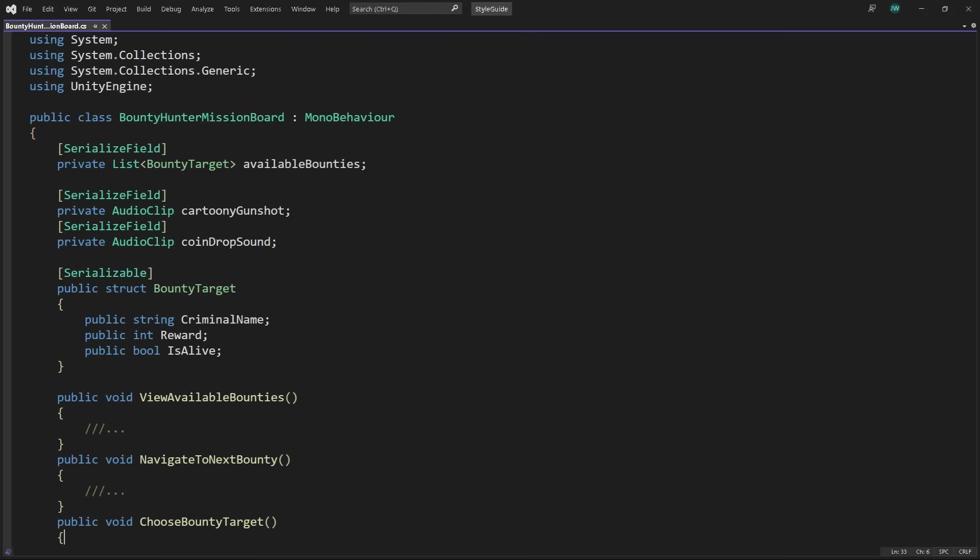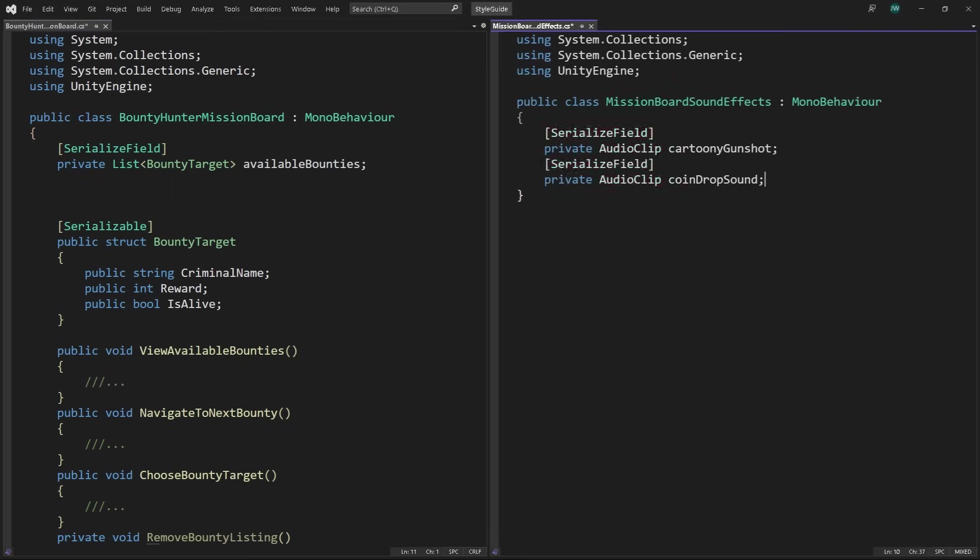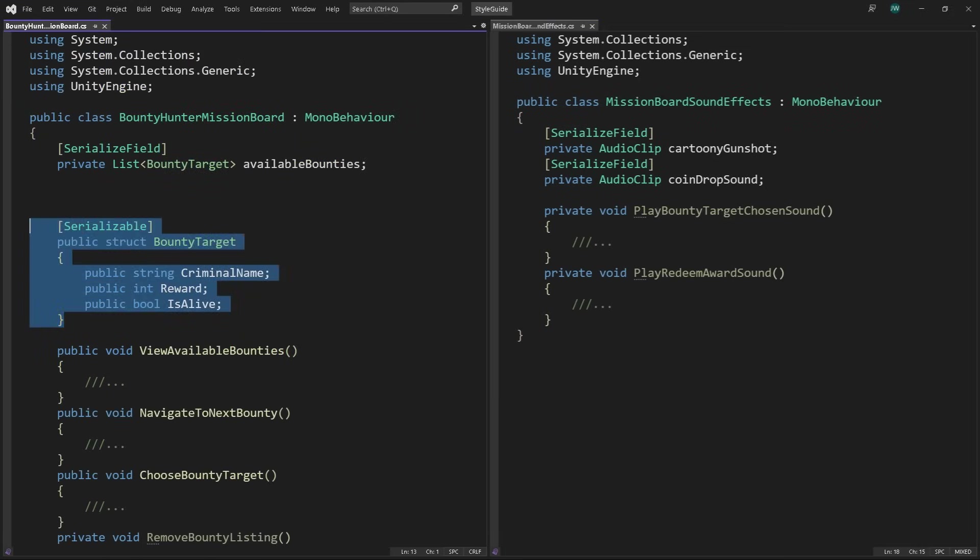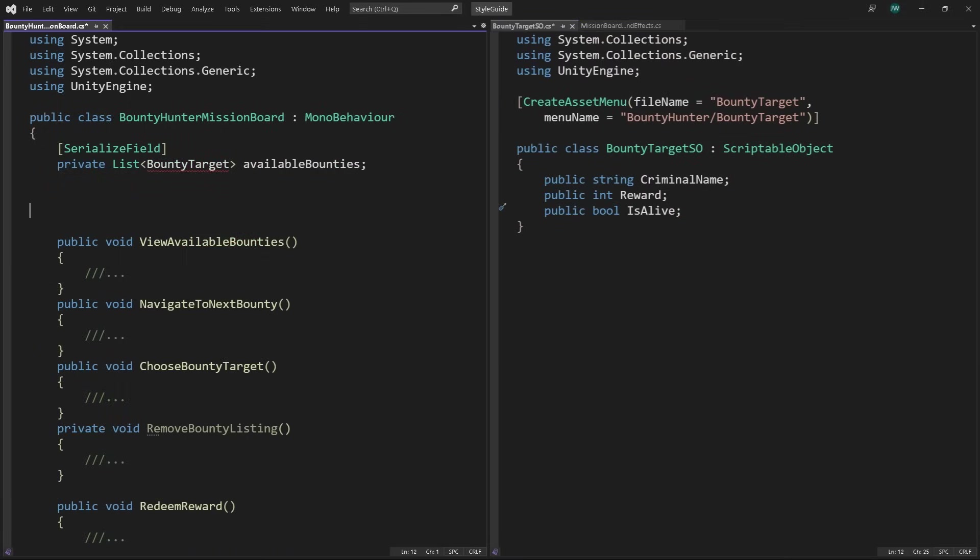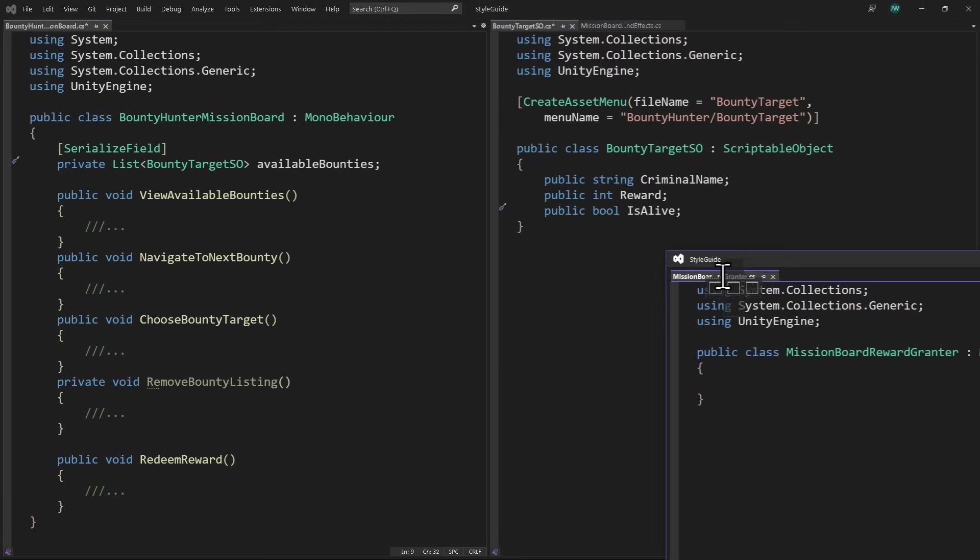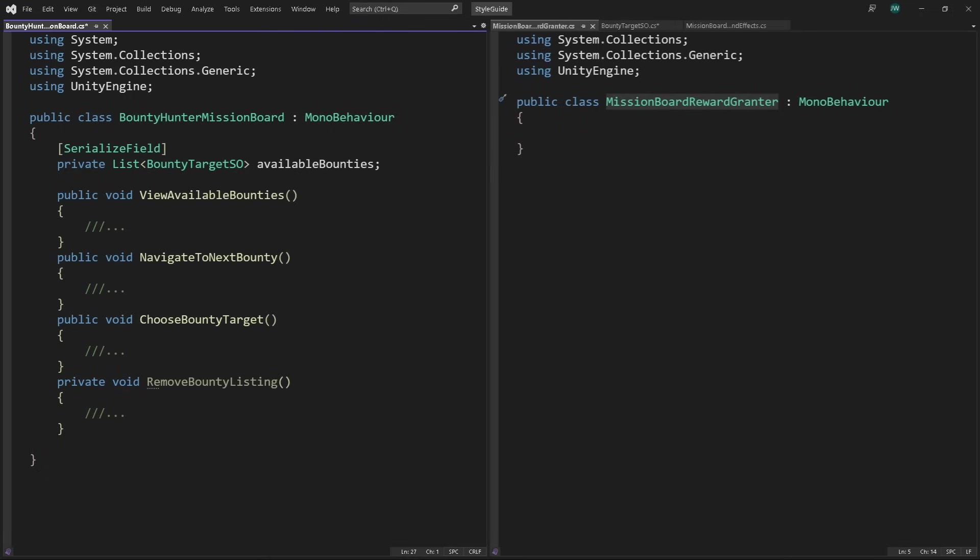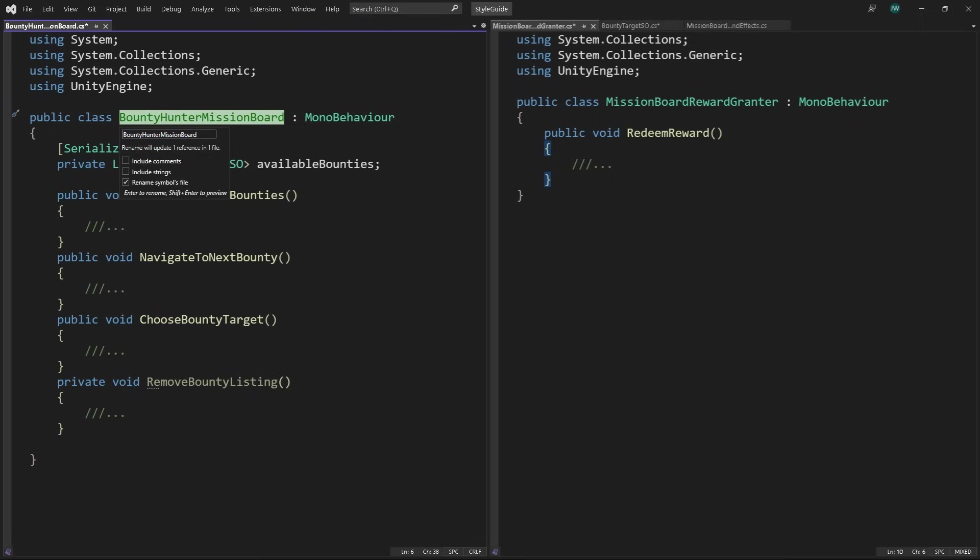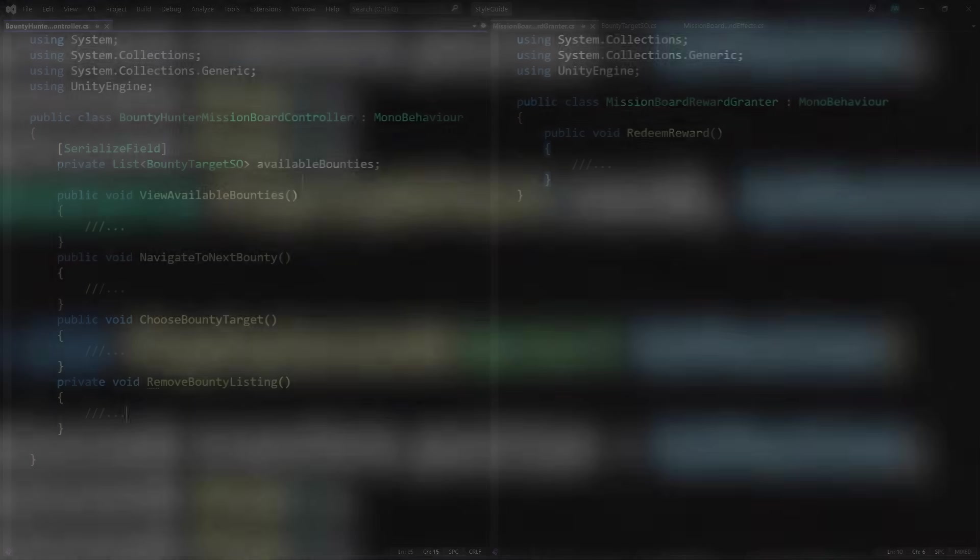If we want to add a new feature, like a timer for high priority targets, or another menu to show criminals that have been eliminated, we end up stuffing this class with more and more. Let's do a quick refactor and make this class responsible for only one thing. Starting with the most obvious, let's take the sound effects out first, and put them in a dedicated mission board sound effects class. And then, instead of a struct, let's make the bounty target data a scriptable object. That way we can create assets of our criminal data. Next, let's put Redeem Reward in its own dedicated class. Not only does that focus this class more, it lends itself to better design. We could easily anticipate that the player may want to redeem a bounty without opening up the mission board. With all that done, looking over the methods, viewing bounties, navigating through them, and choosing a target, let's rename this class to Bounty Hunter Mission Board Controller. Limiting the size of the class this way has made it more focused and cohesive.